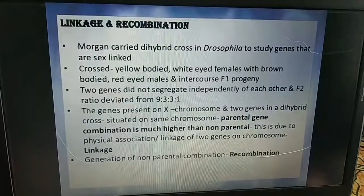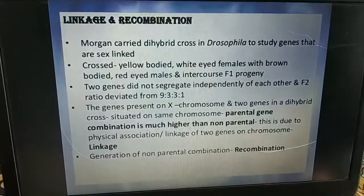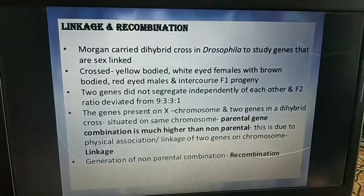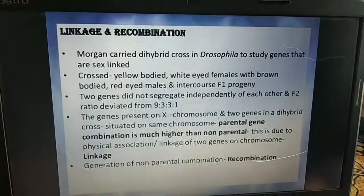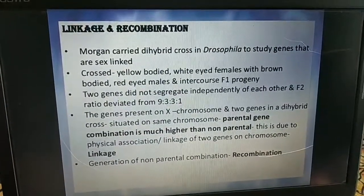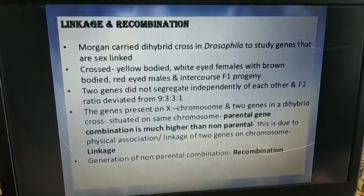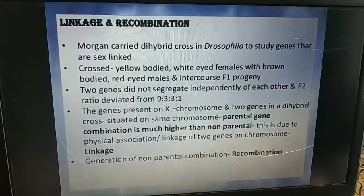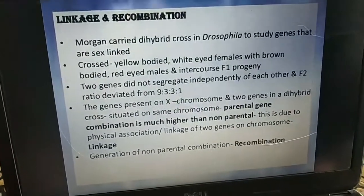Sex determination in animals is important for your board exam and school exam. Linkage and recombination is also important and quite difficult. Linkage means linked genes — mixed or linked genes — and recombination means recombining together or conjugating together. Scientist Morgan first carried out the dihybrid cross in Drosophila.